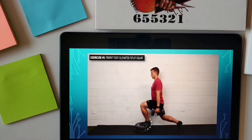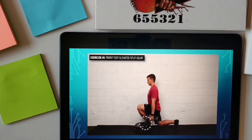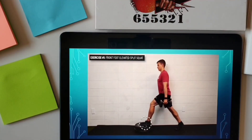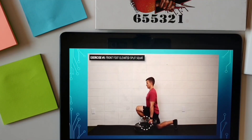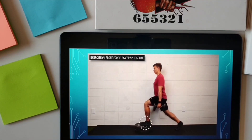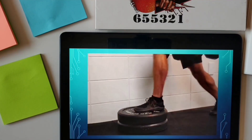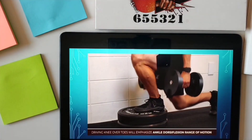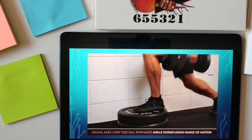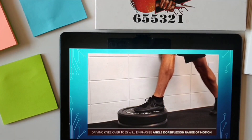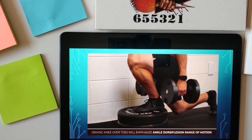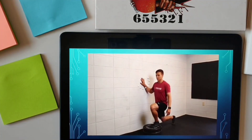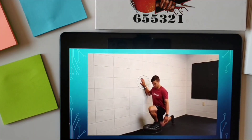Start with your front foot elevated 4 to 8 inches off the ground by using a step, plate, curb, or some other object. Drive your front knee toward the wall in front of you until you can't lower yourself down any further. If it's too challenging, use your hands to help with balance.